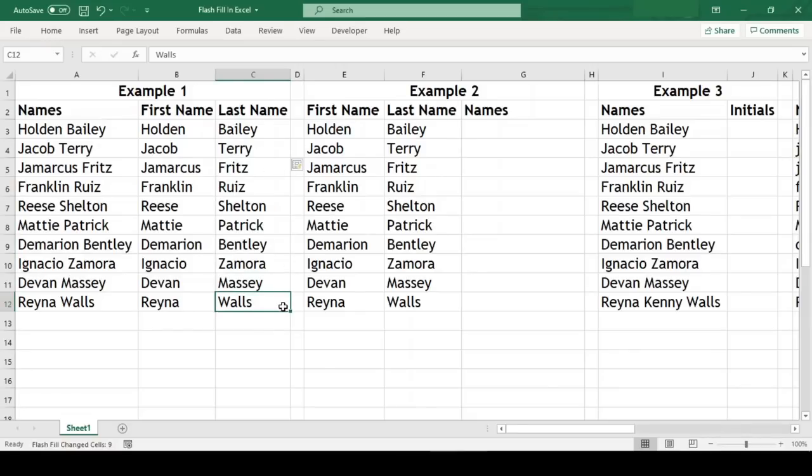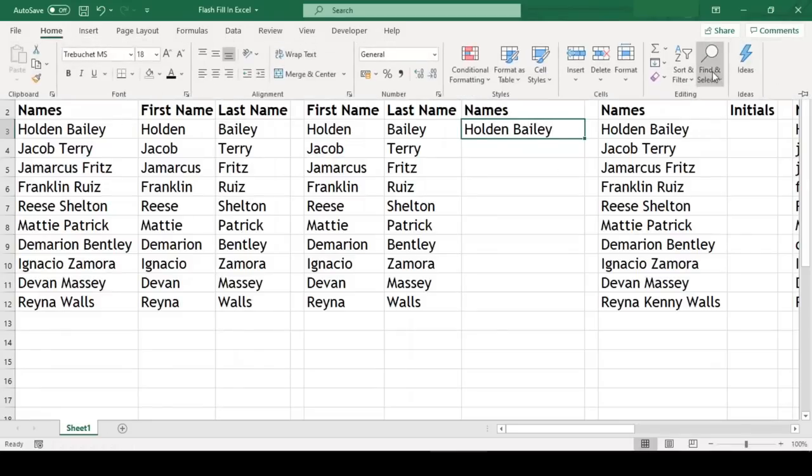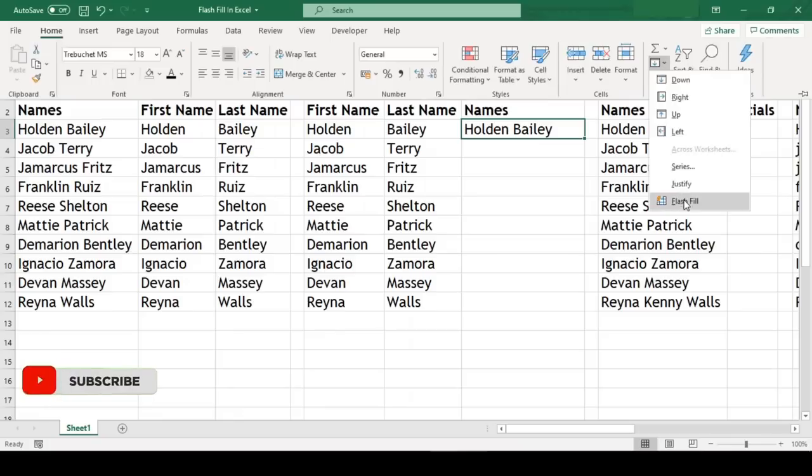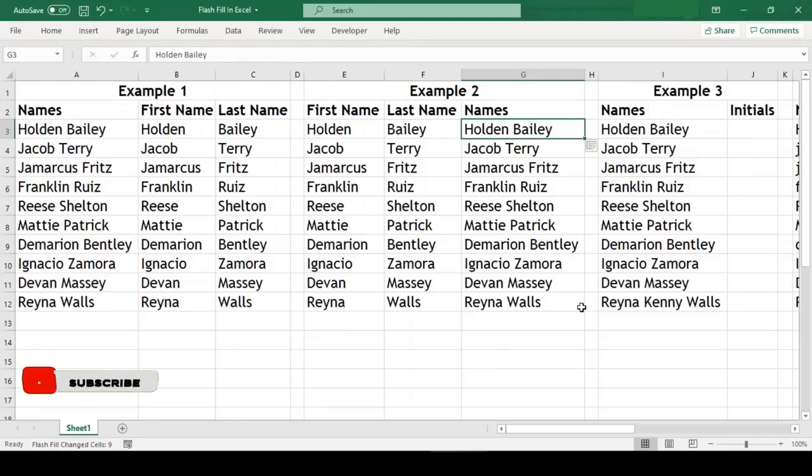The next example is the reverse of the earlier one where we need to combine the first name and last name. So we'll start typing for the first record, and this time we will go to Home ribbon, select Fill and click on Flash Fill. Even this time Flash Fill has done the job for us.